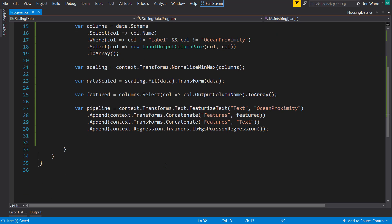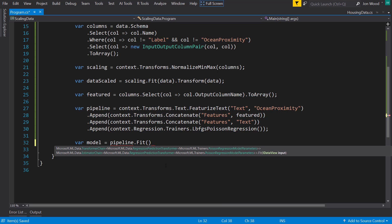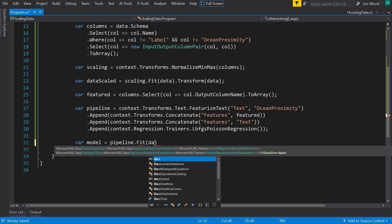Alright, so we have our pipeline. Now we can create our model fitting on it. And we're not just going to do data. We're going to do our scaled data.